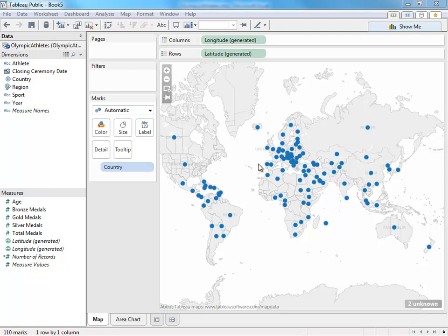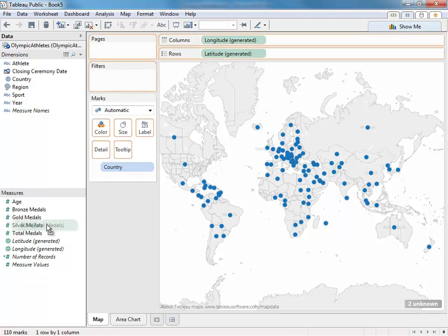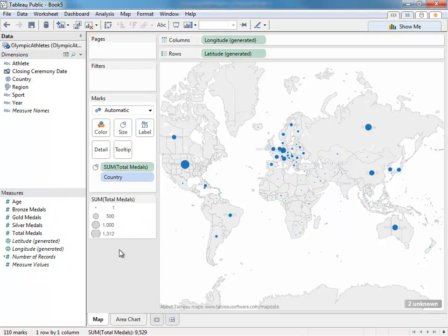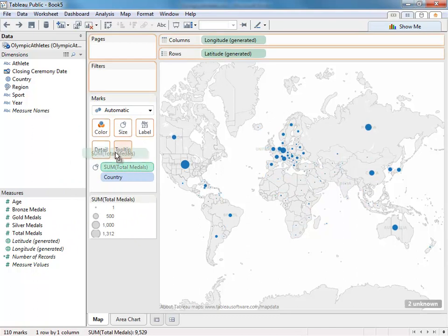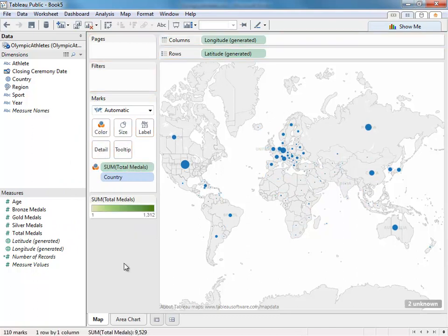For this map, if we want to color or size the marks by any field, such as the total number of medals won, you do so by dragging a field and dropping it on the correct encoding, whether size or color.